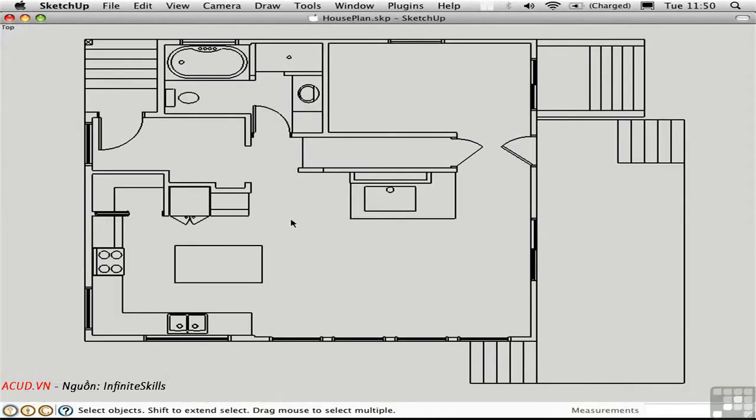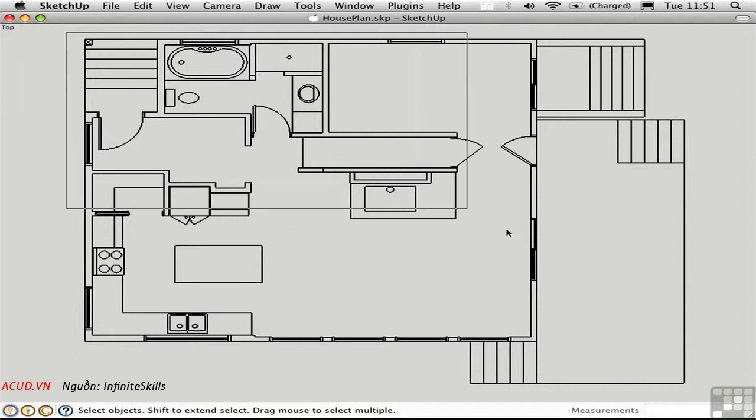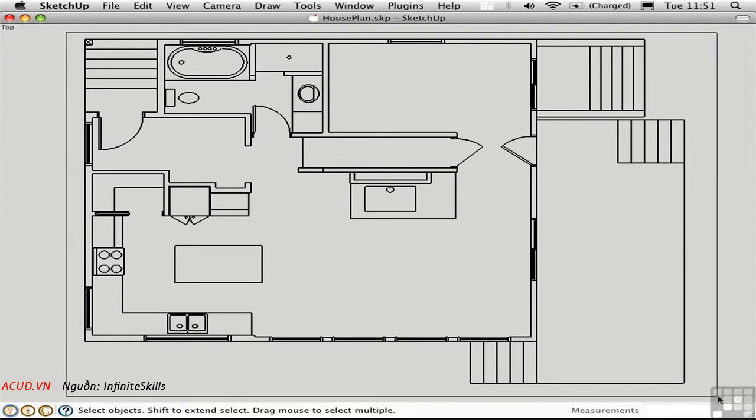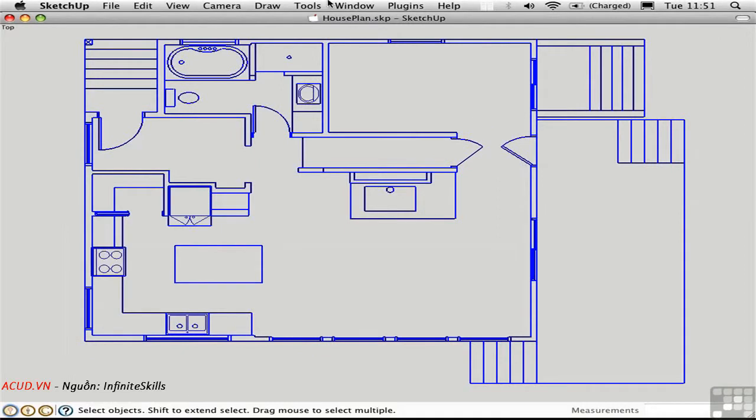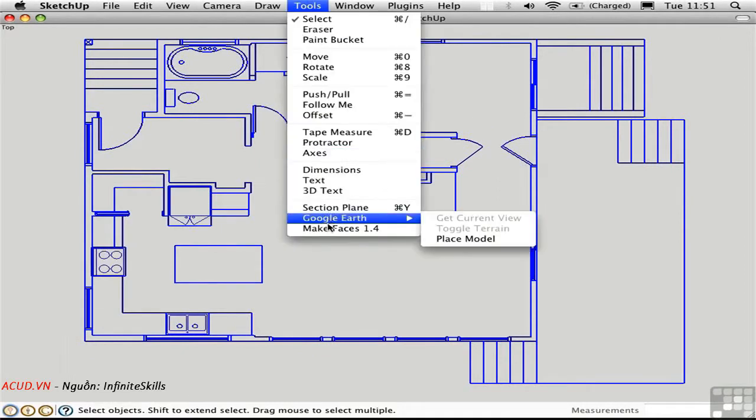After you've spent the time cleaning up the line work with the help of stray lines, it's time to make faces. Select all the line work. And choose tools. Make faces.